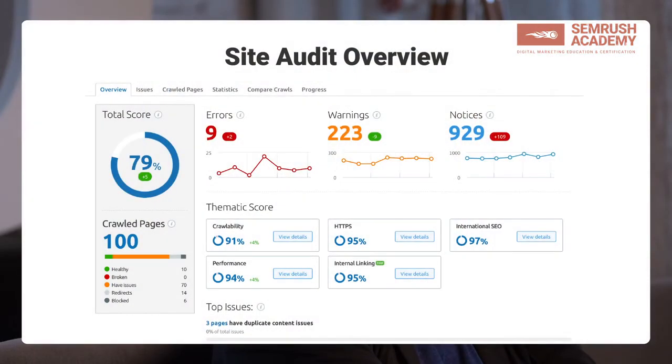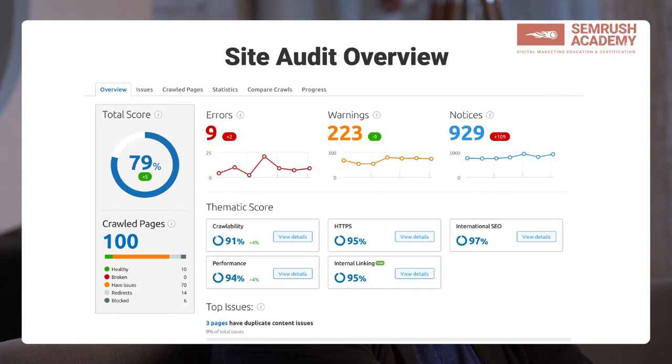The SEMrush Site Audit tool crawls your website, fetches data from your domain, points out technical issues, and provides actionable recommendations. Overall it offers more than a hundred on-page and technical checks covering issues like crawlability, indexability, HTTPS implementation, internal linking, and many more. You're free to choose whether you want to crawl an entire domain, a specific subdomain, or even just a subfolder.